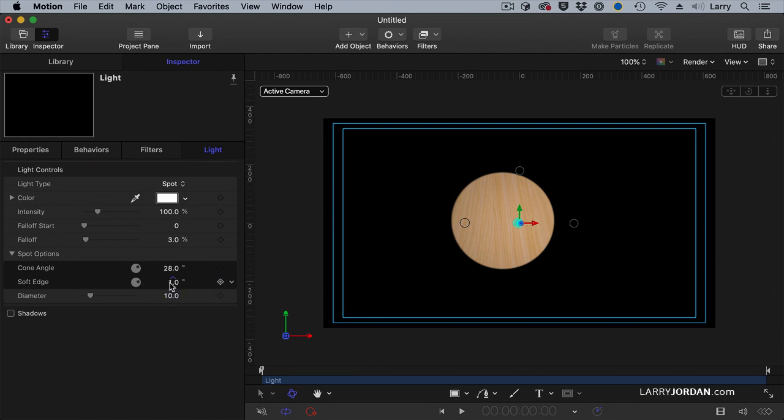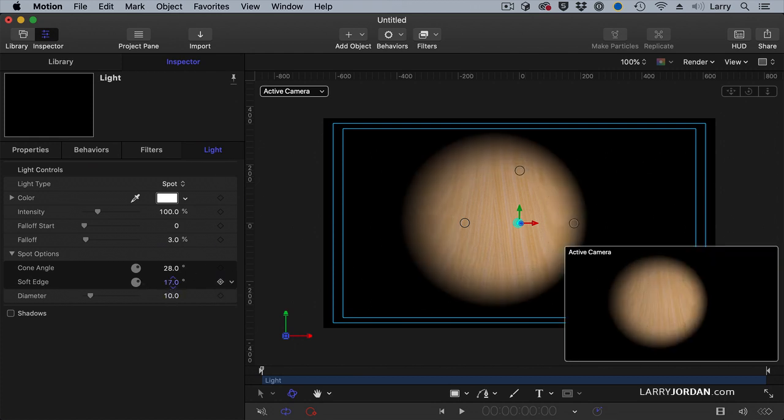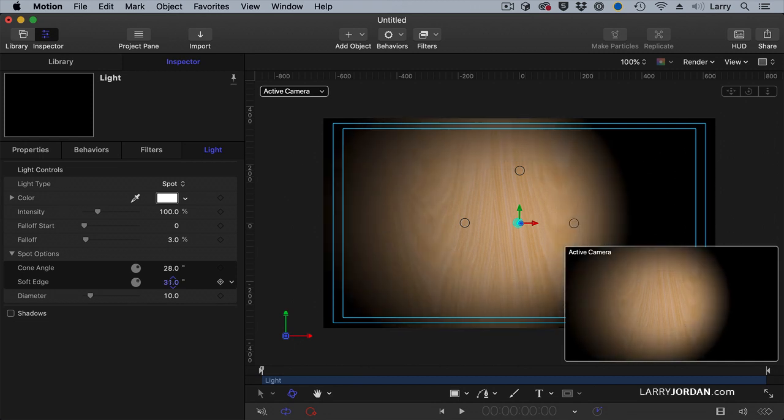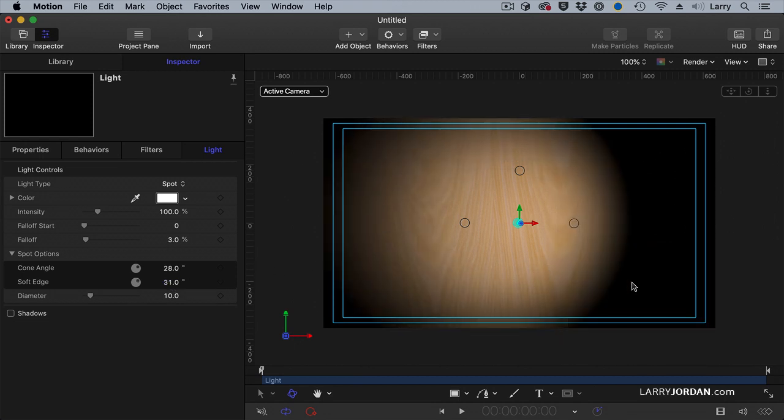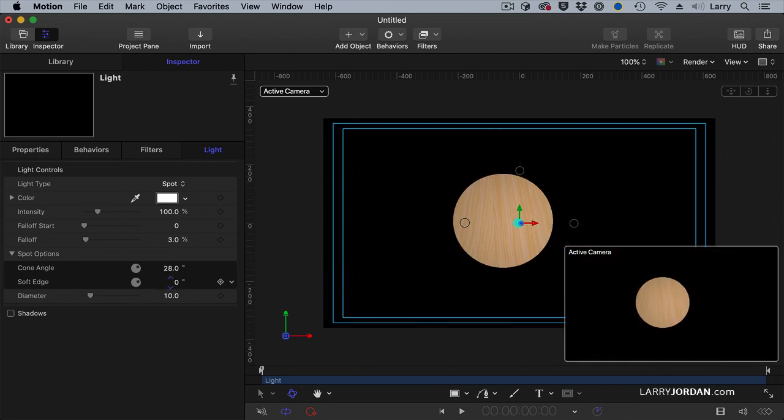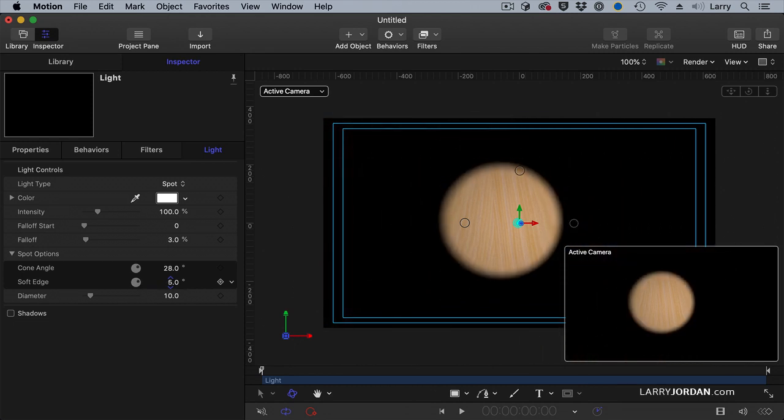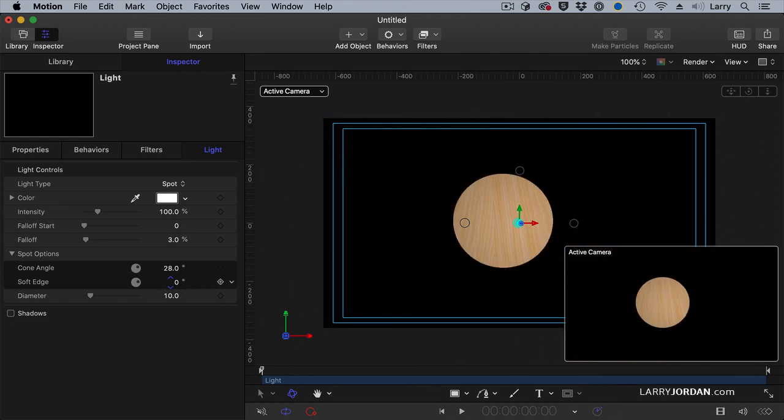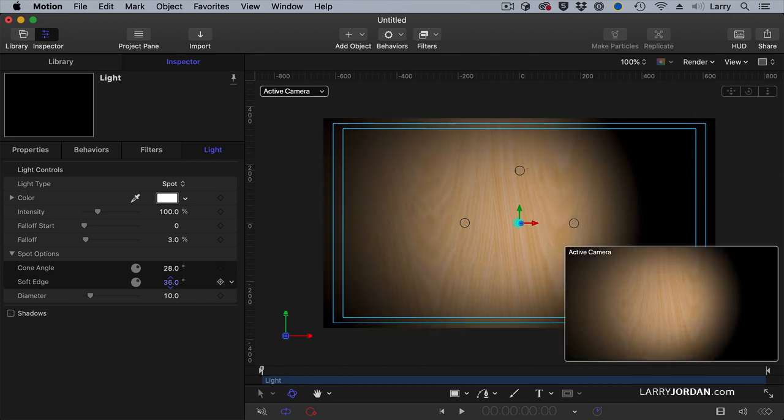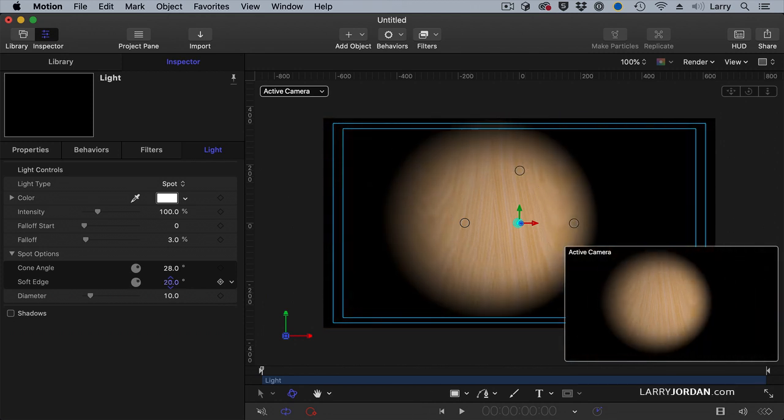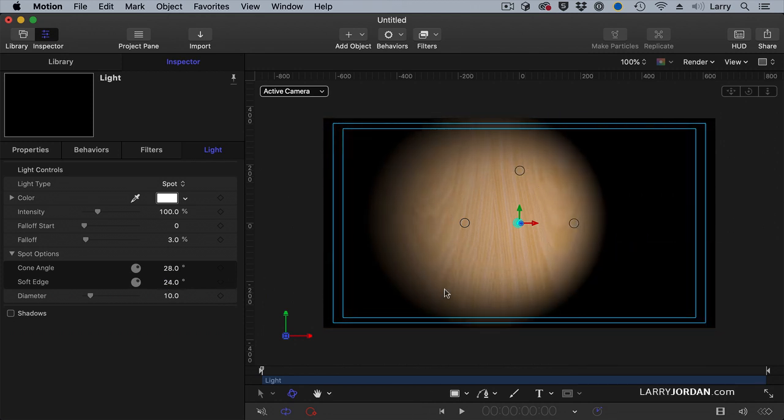Which gets me to softness. Notice where it says soft edge. As you increase this, the blurriness of the edge increases. As you decrease it, the blurriness of the edge gets very sharp. This allows you to have a very tight light with no blurriness, or a very blurry light.